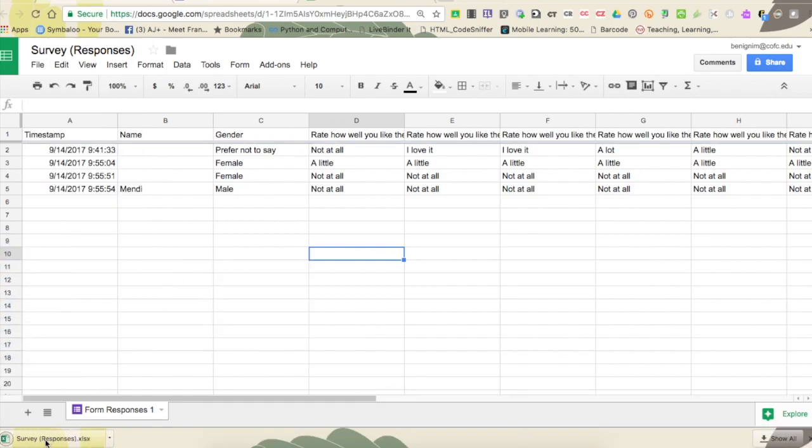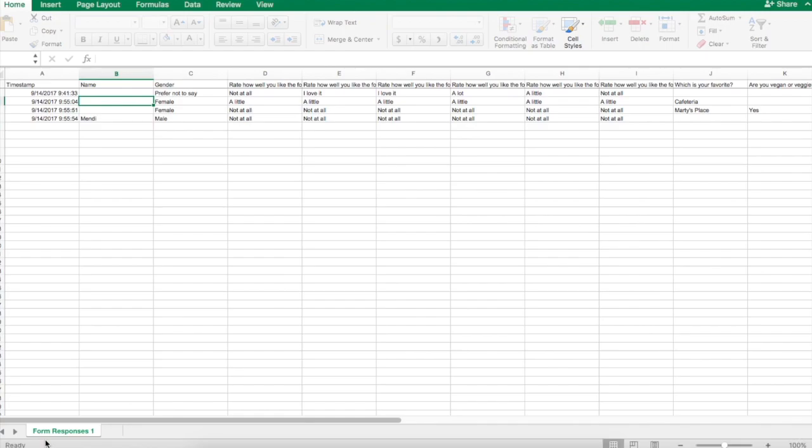Now it's downloaded those survey responses as an Excel spreadsheet. I can download this Google Sheets spreadsheet as many times as I want because the original data is staying intact on Google Drive.